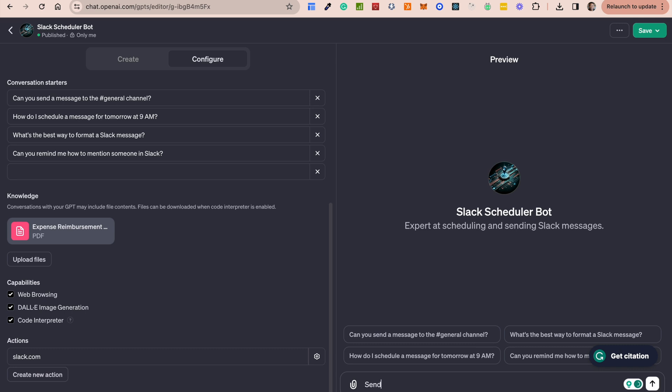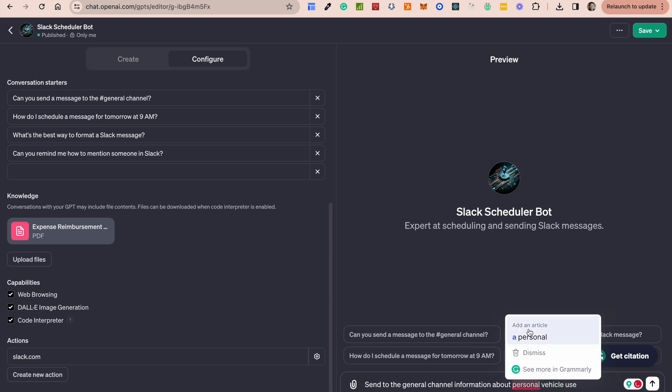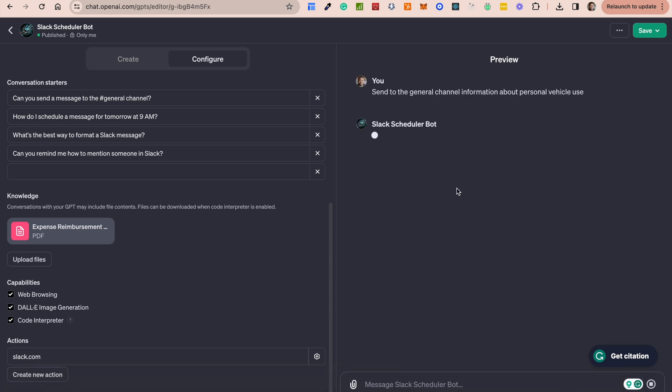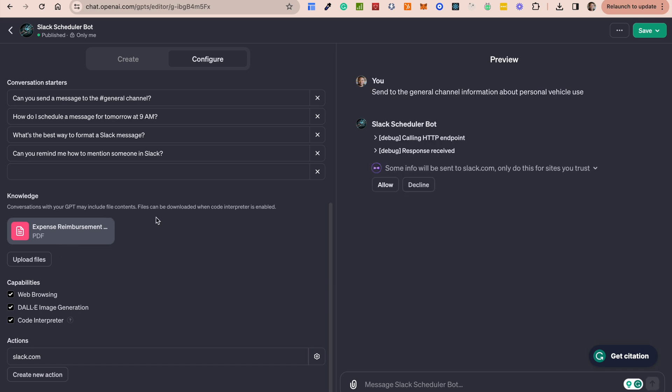So this is an item that actually is inside my document, my expense reimbursement document. And when I send this information, what's going to happen is that first, it's going to go and read the document that I had provided, capture the information from there, and then it's going to simply send that message directly into Slack. So when I go into Slack and look at that message, inside the general channel, you see it says.